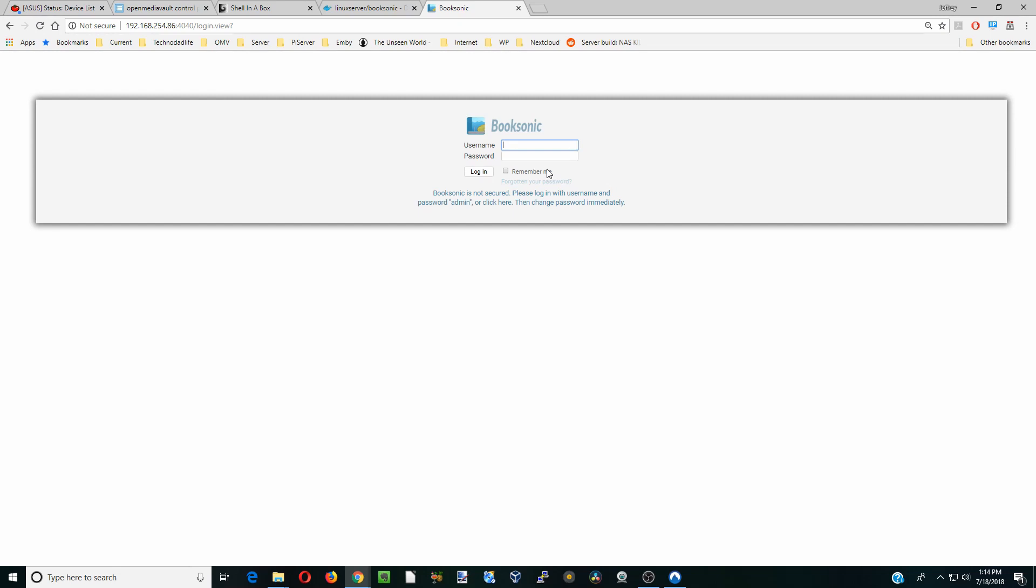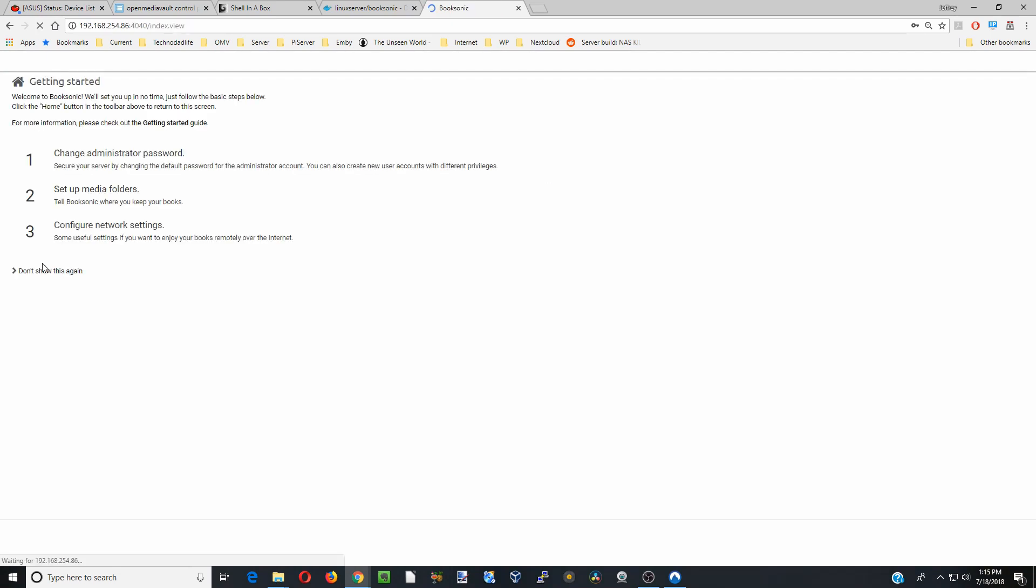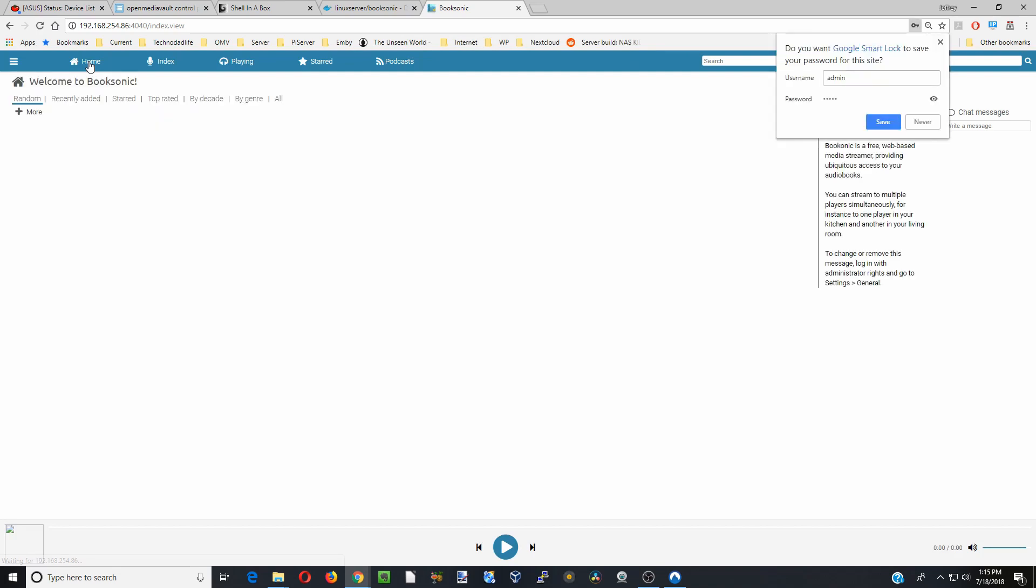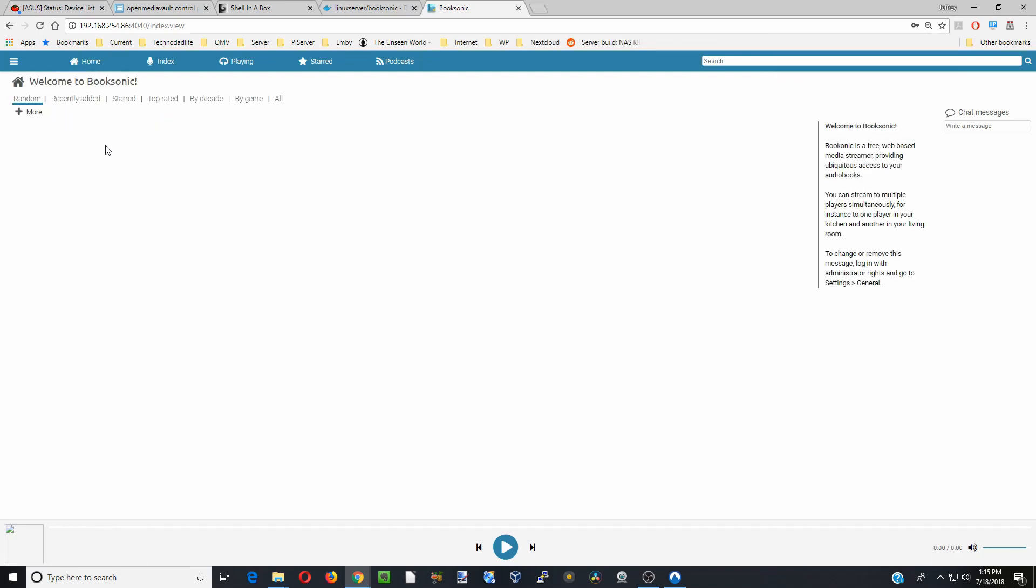Our username is admin, and the password is also admin. We're going to hit Don't Show This Again. Then we're going to click on Home. Now we're into BookSonic.